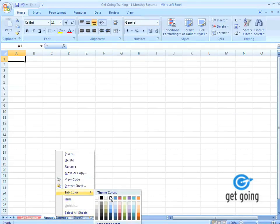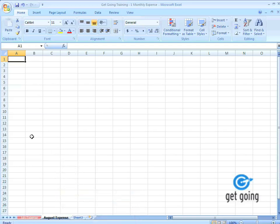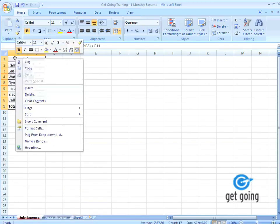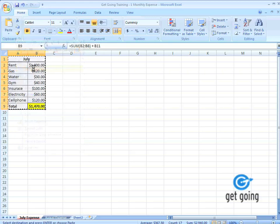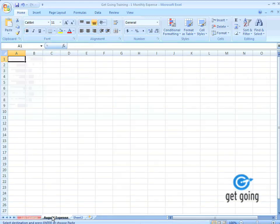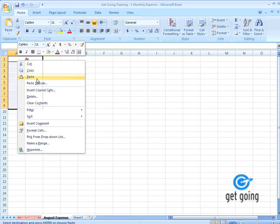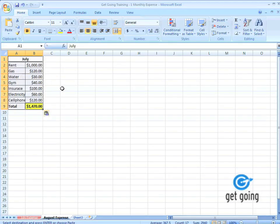So again, instead of retyping all that stuff, I'm just going to select all my cells, right click, go to copy. Now you notice that the cells are selected. Go over to August, up to A1, right click, go to paste. And it's pasted all the formulas, all my numbers, everything right over, all my formatting as well.